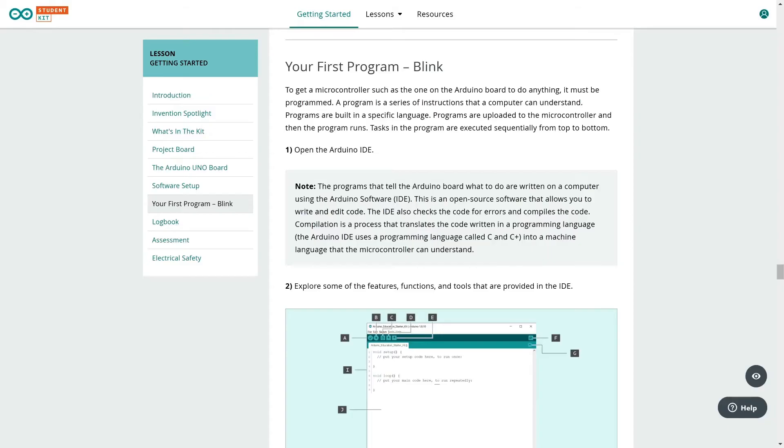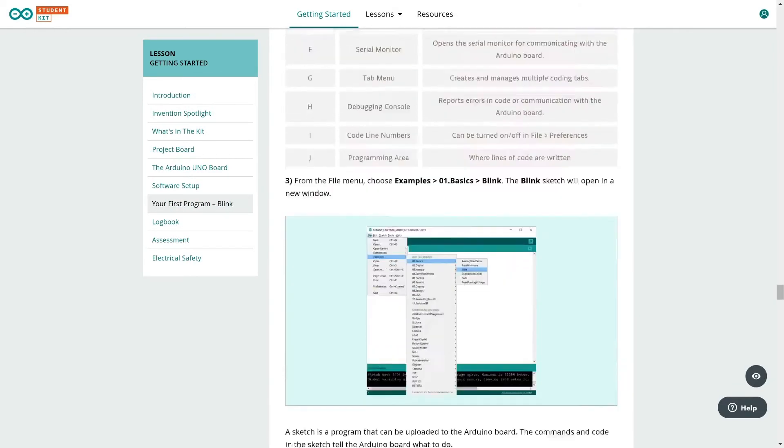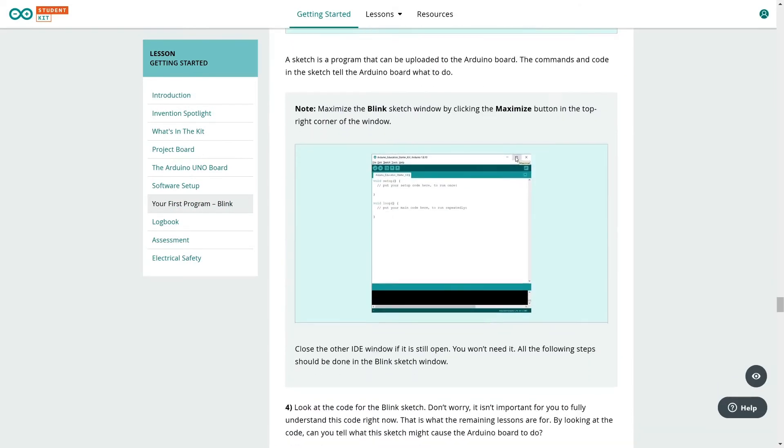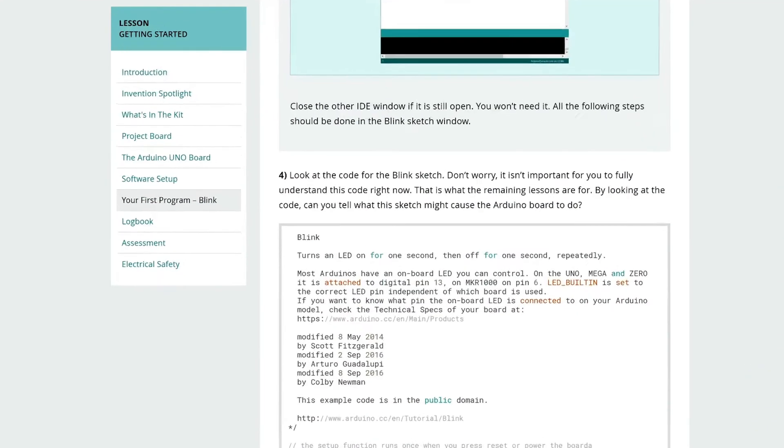Well done! You have the project board assembled and IDE installed. Now you're ready to upload your first program to the board following the instructions in the lesson.